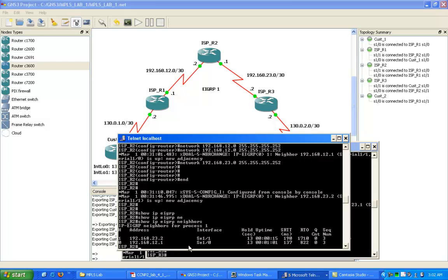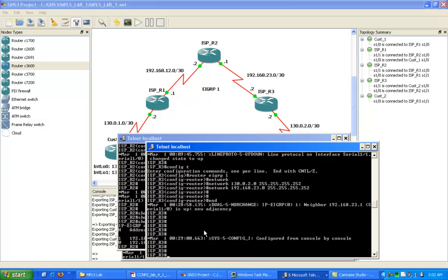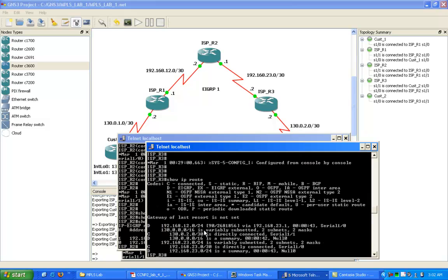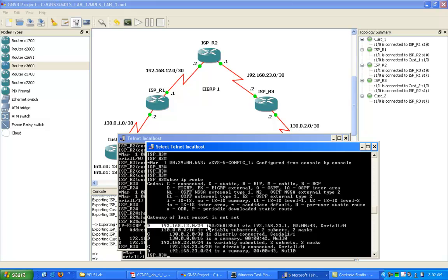Now let's go on to ISP R3 and verify this connectivity. If I do a show IP route, we can see that we have some EIGRP networks that we have learned and they're now showing up in our routing table.